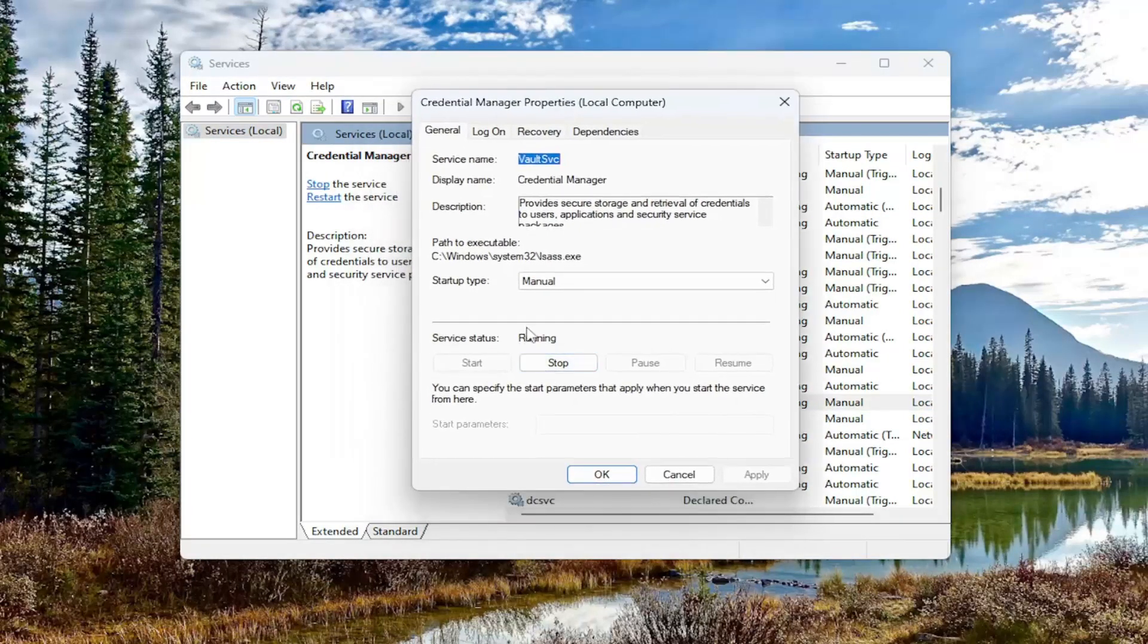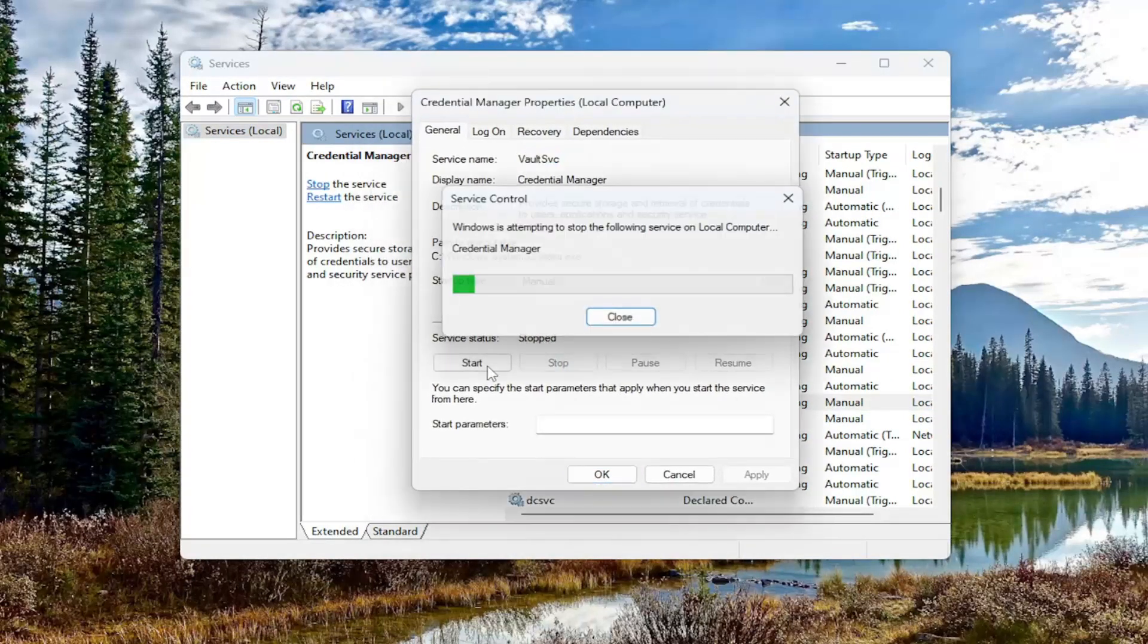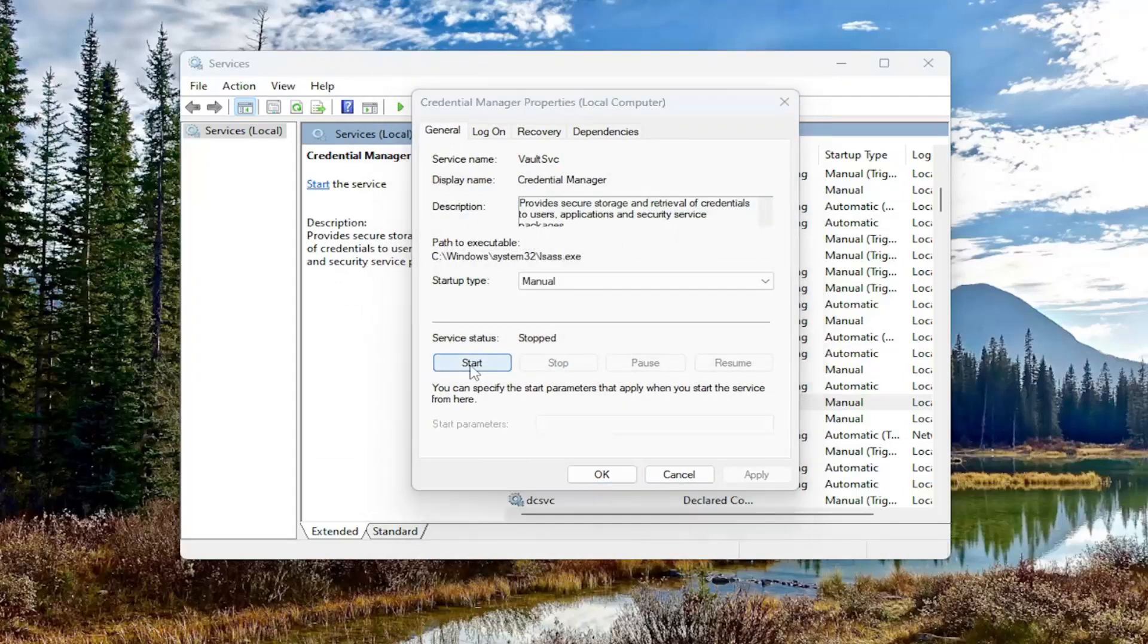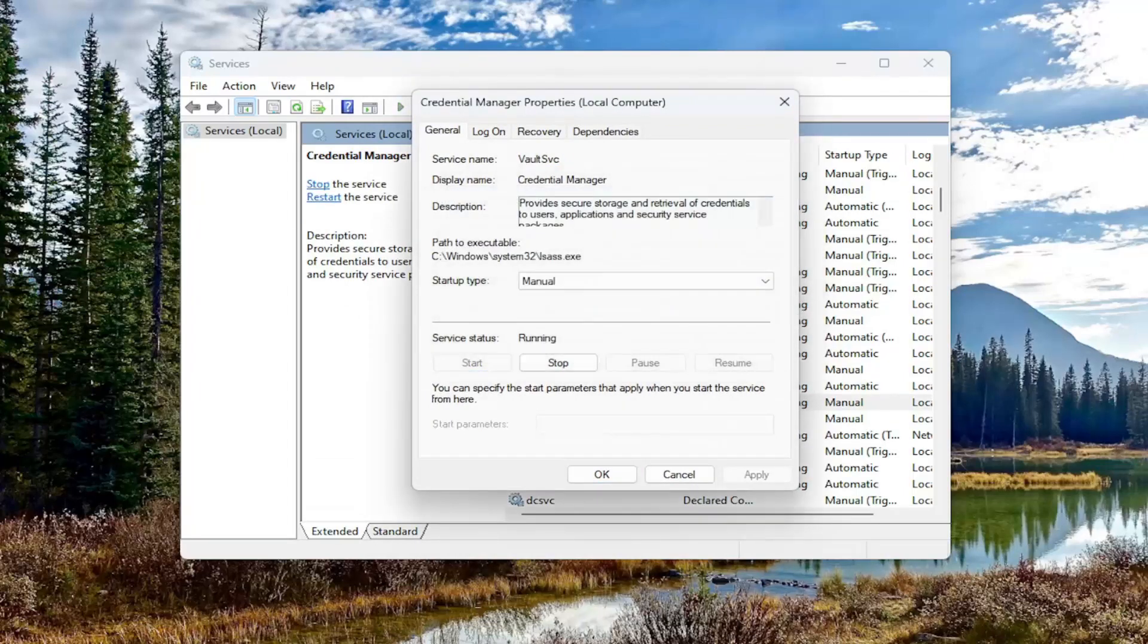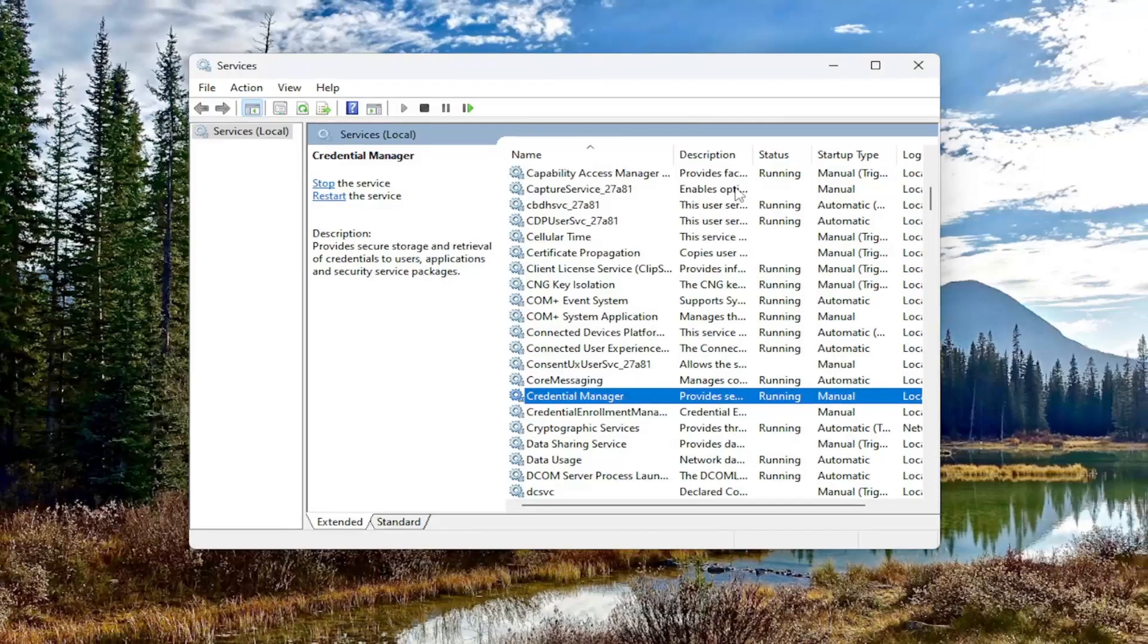If Service Status is running, select the Stop button, then select Start. Hopefully, at this point, you should be good to go.